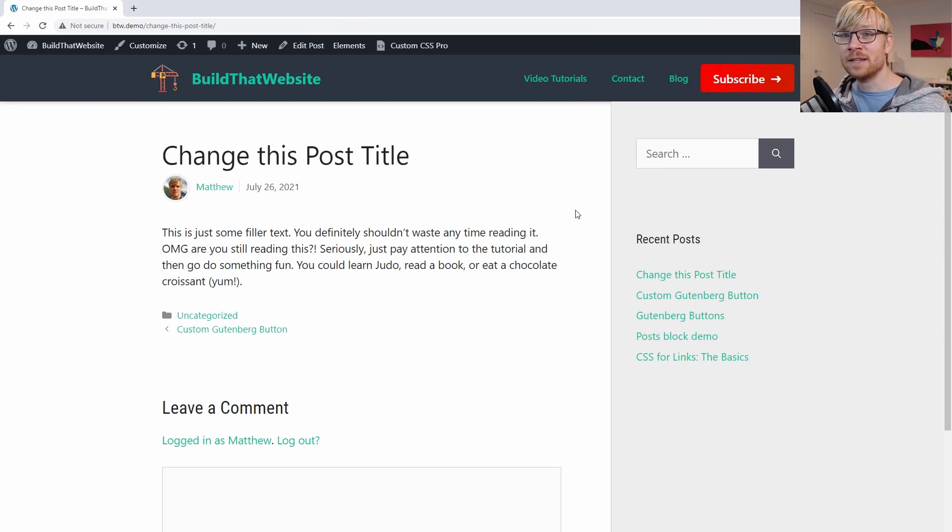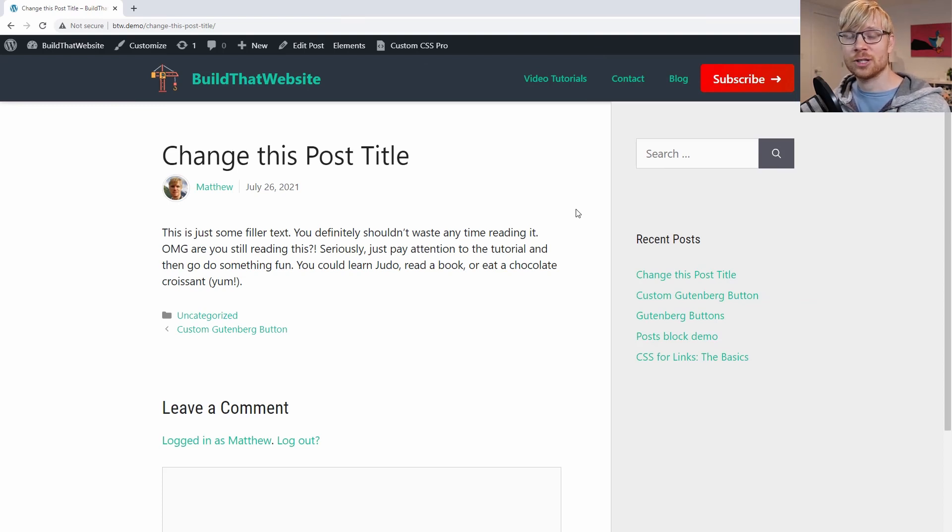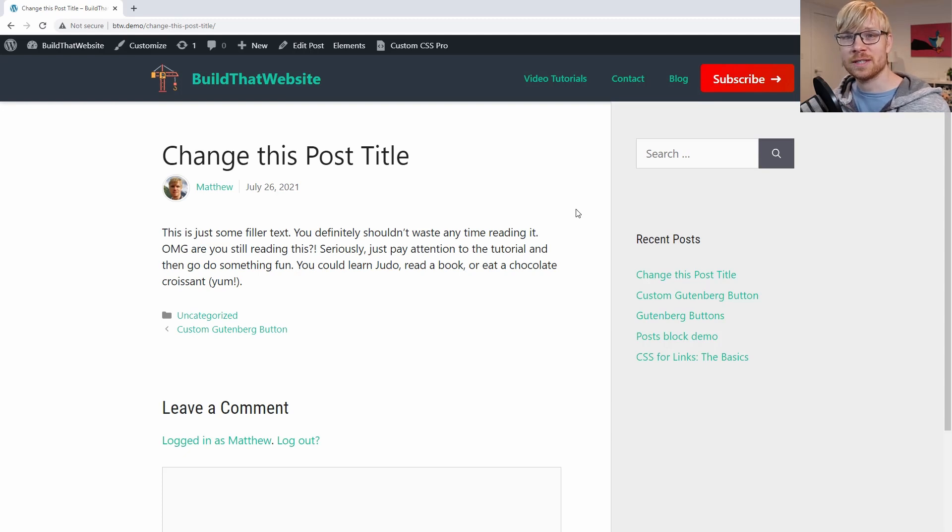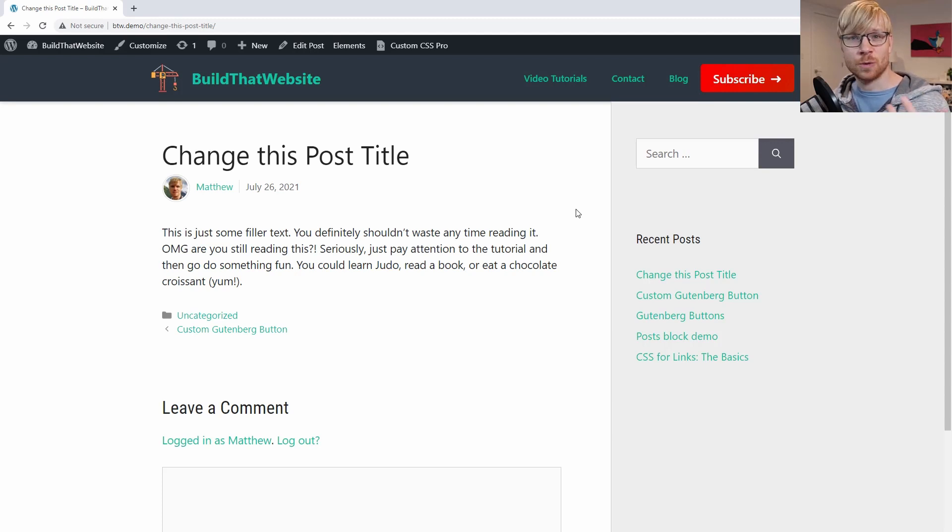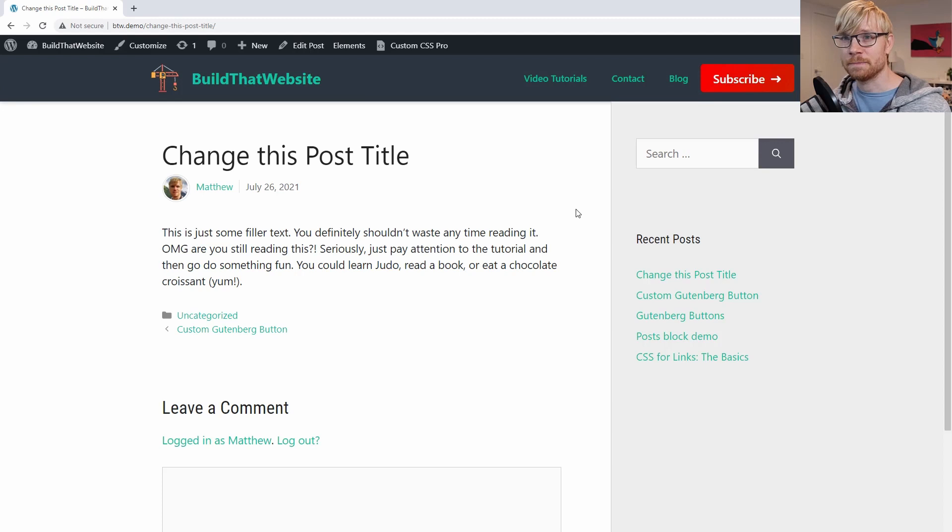If your theme doesn't have this and you don't know CSS, you might want to consider upgrading to a more premium theme that does give you full control over these elements of your site. I'm going to put a recommendation for a couple of themes down in the video description. But the one I use personally on most of my sites is Generate Press Premium.